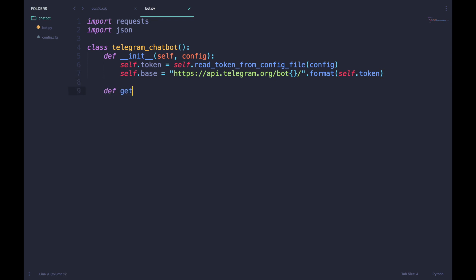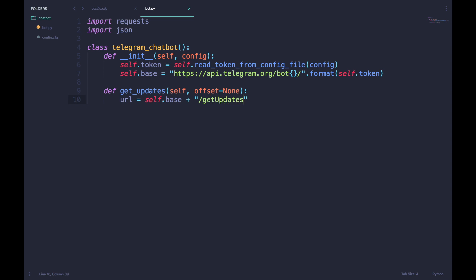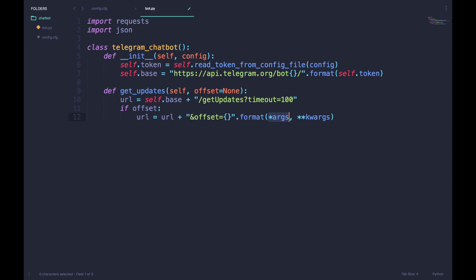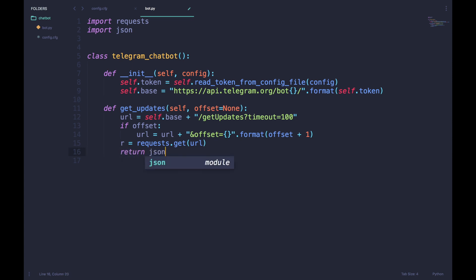Now define a function for the getUpdates API method. In that we'll pass the offset and set the URL variable as the base URL plus the getUpdates method, and we also set the timeout. If the offset is specified, we also append that to our URL as a parameter. We then use the get method from the requests library to load that URL and return the JSON response back to us.